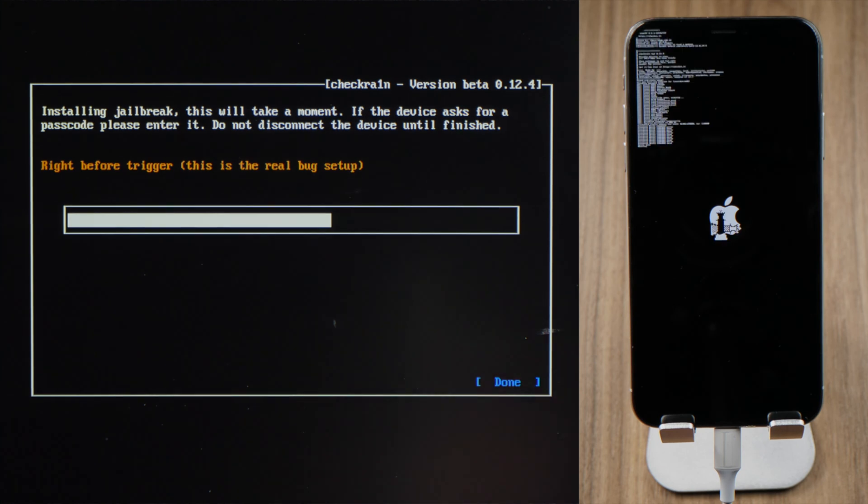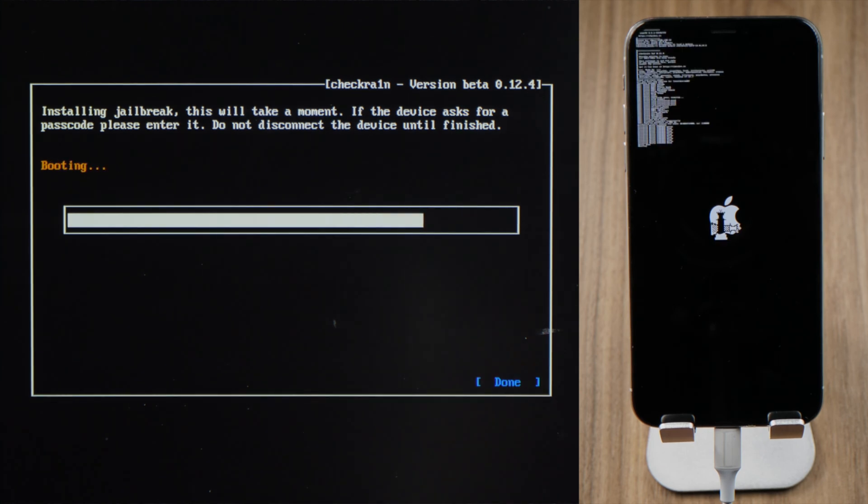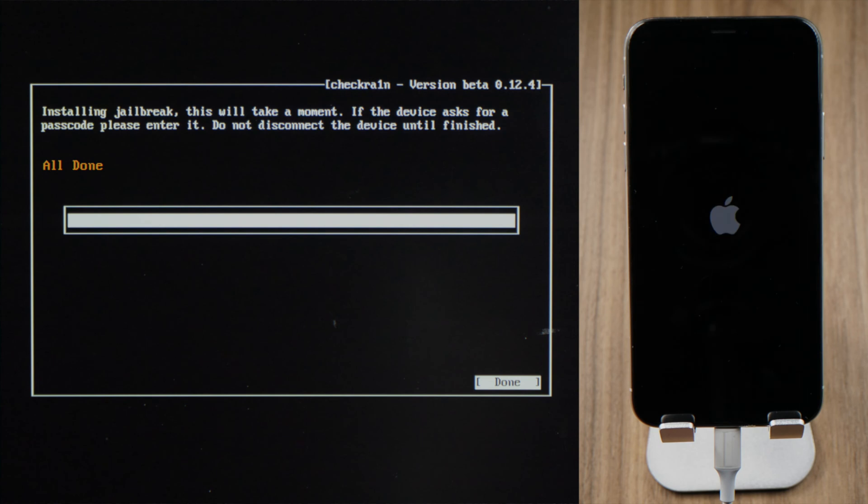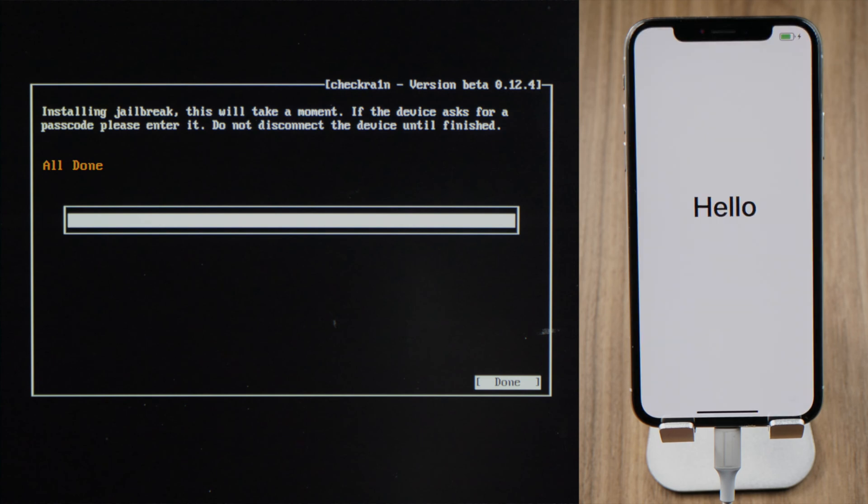You can see the codes dancing on the screen. Well done.